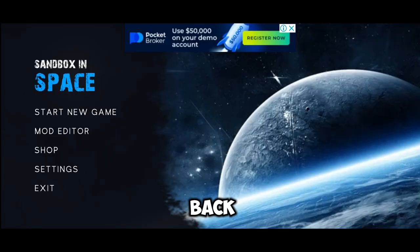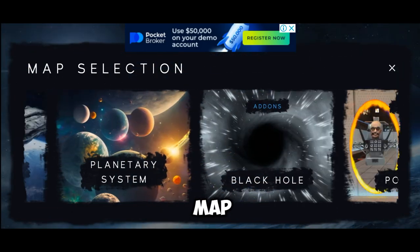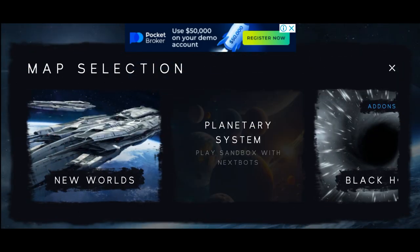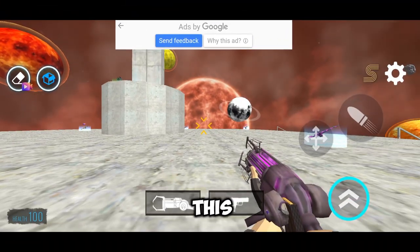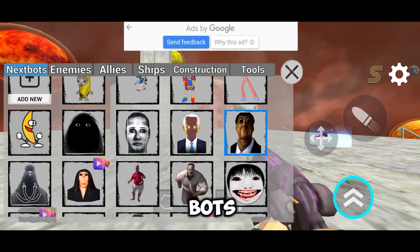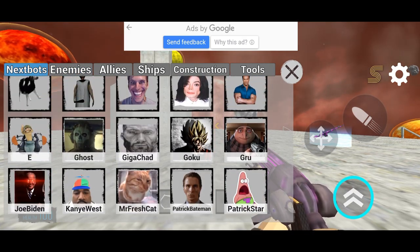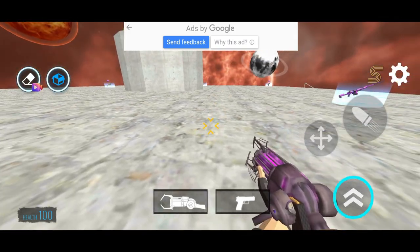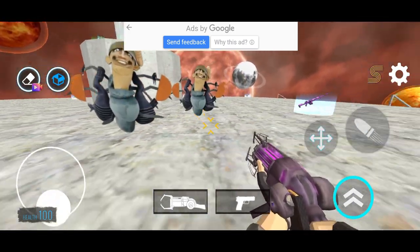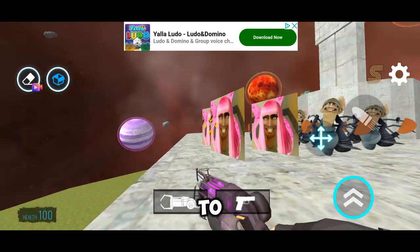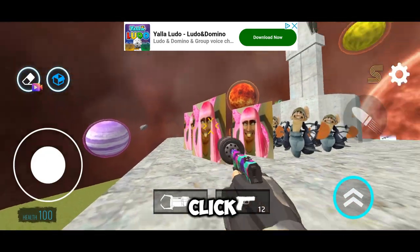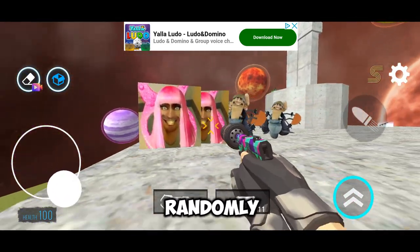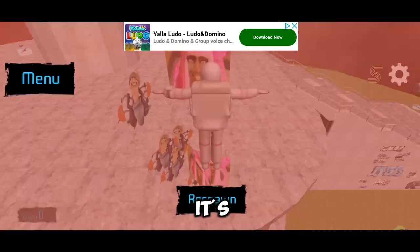Click on Back and select a map. Now click on this box, then Nexbots, scroll down, and there it is. To start it, click on Gun and shoot anywhere randomly. That's it — it's that simple.